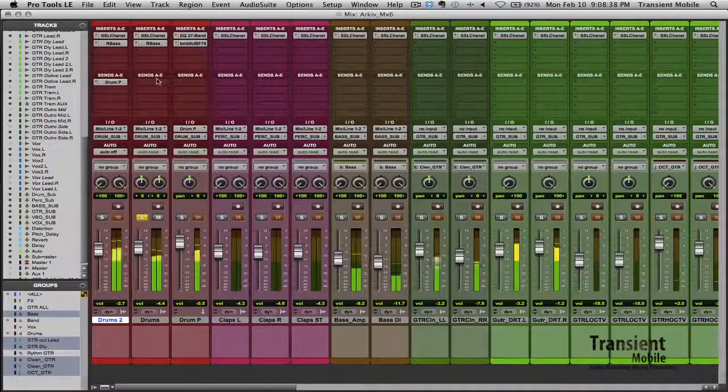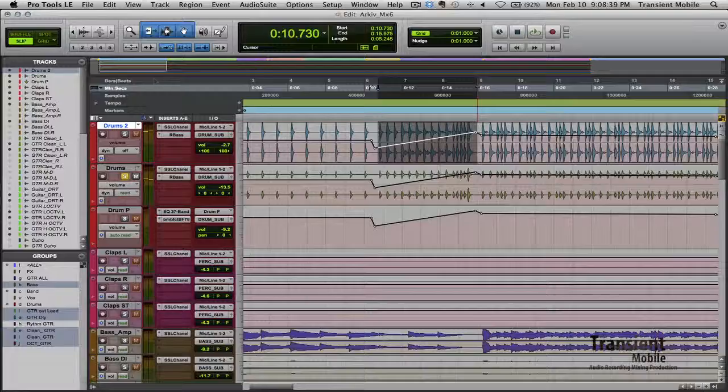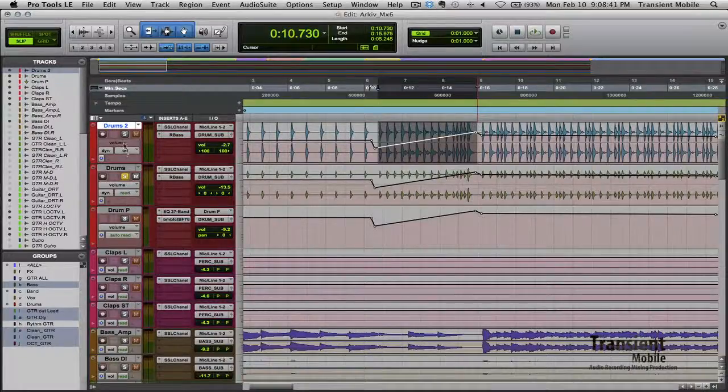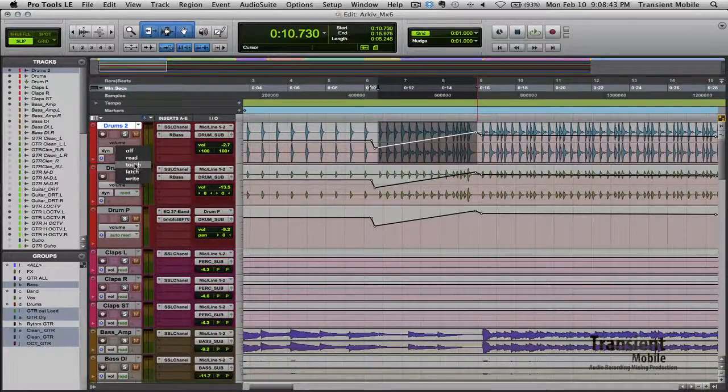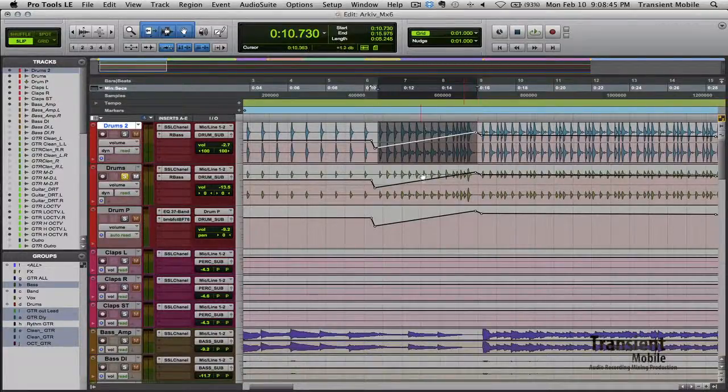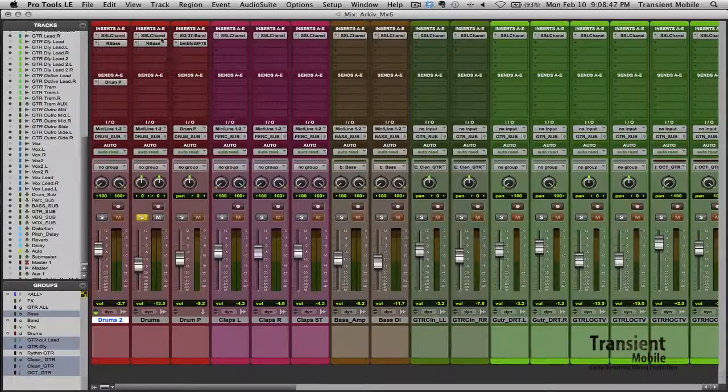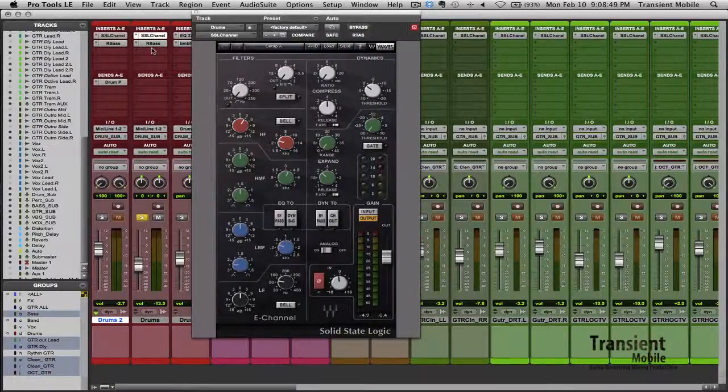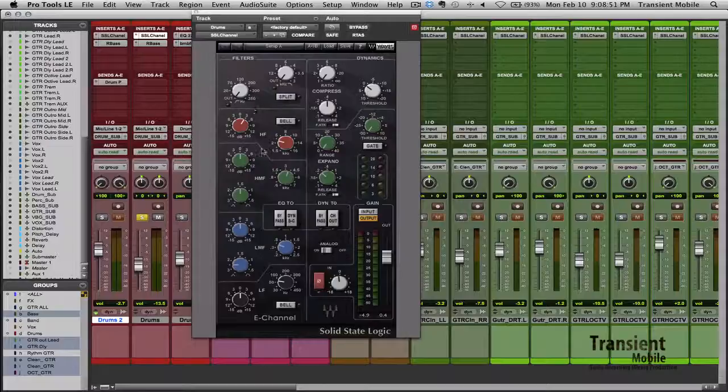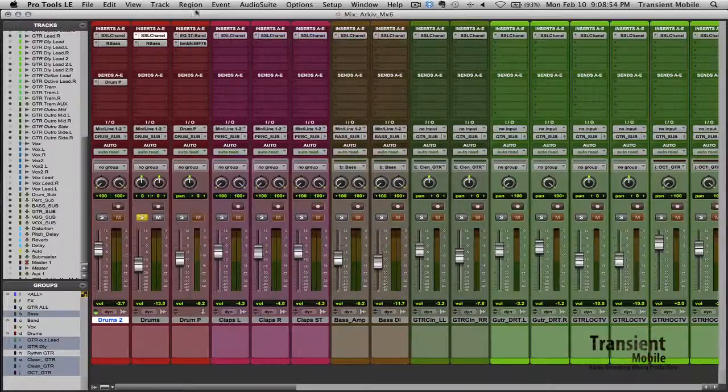And that one was pretty much the same thing. I'm going to kick the automation back on, I'll get to the automation after this. So pretty much add a little bass, the R bass to get the floor tom to poke out, some top end. And that's about it on this, no compression.